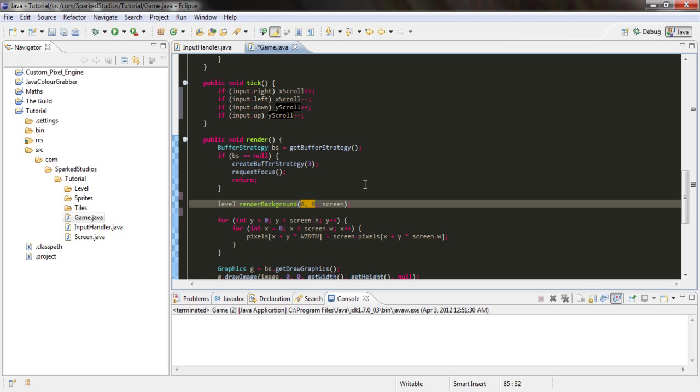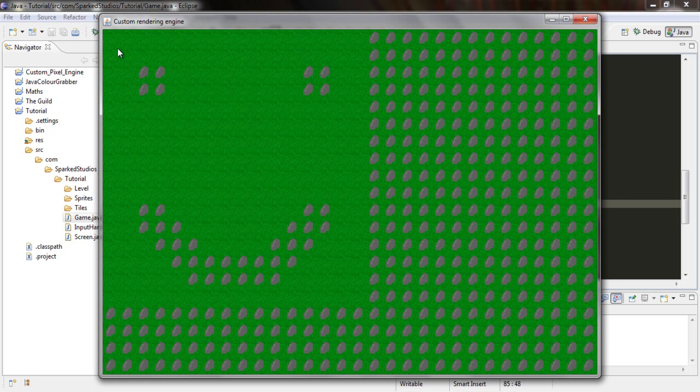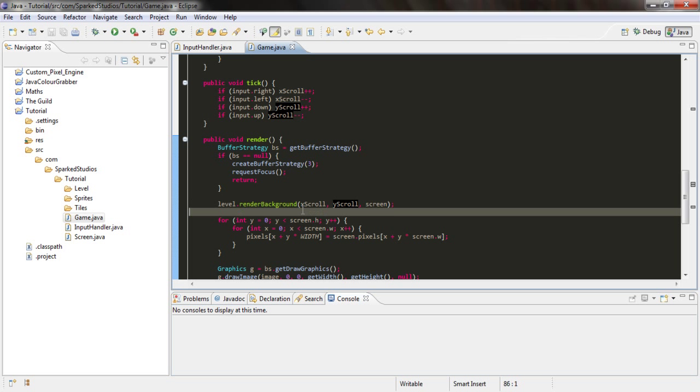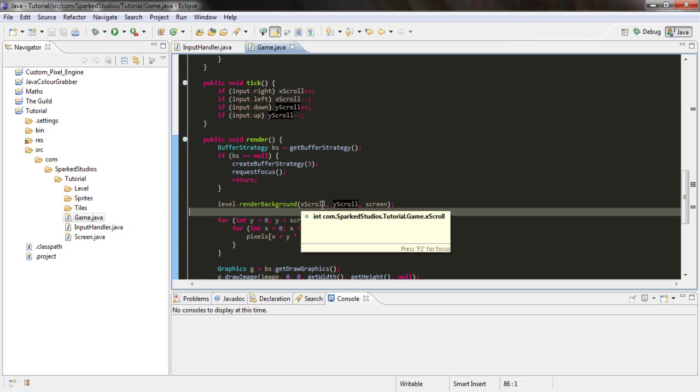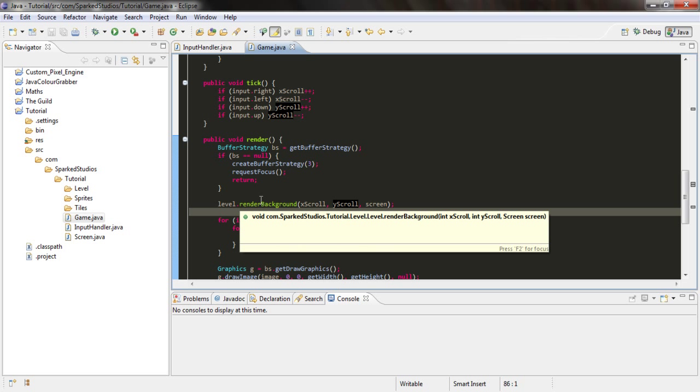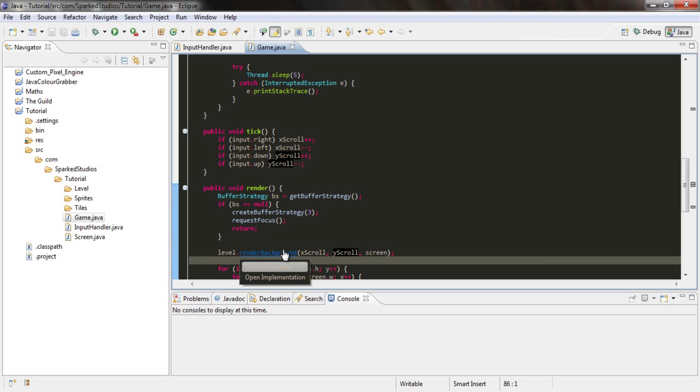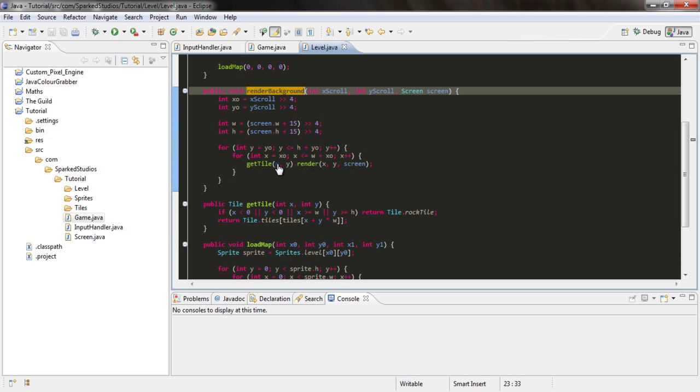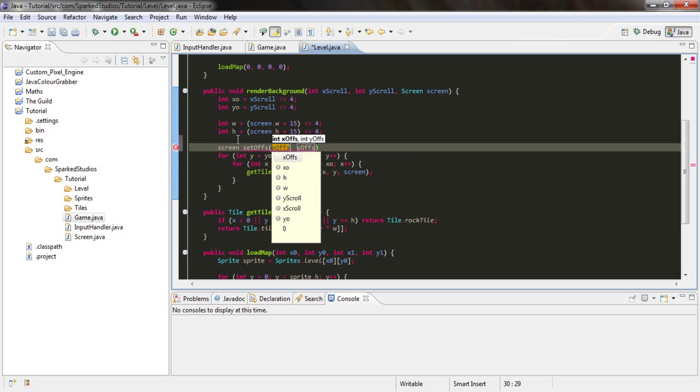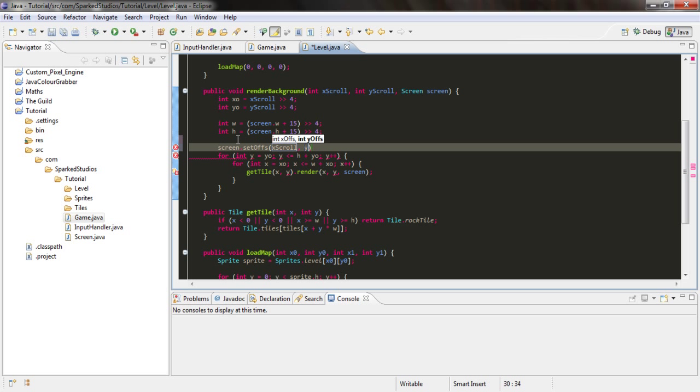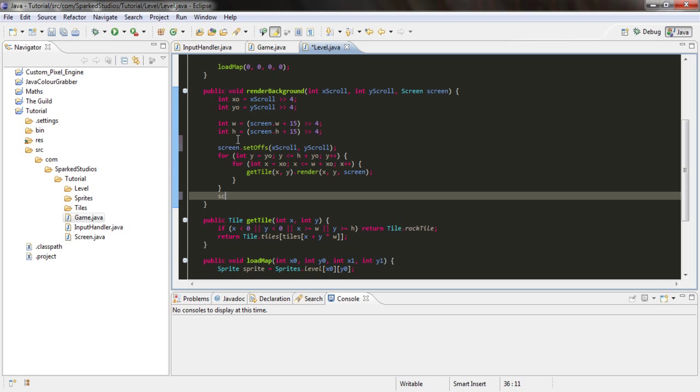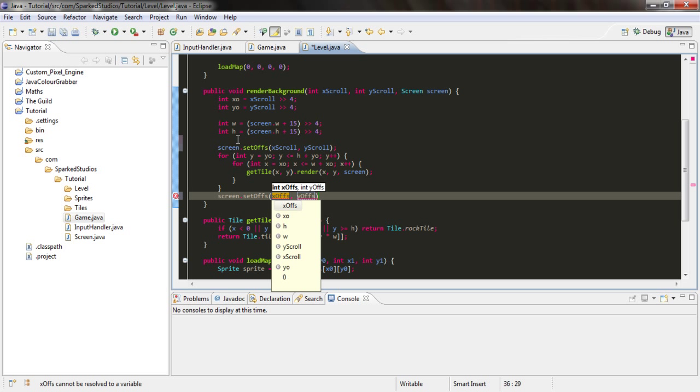We're going to give this xScroll, yScroll. And that should work, which it doesn't. Is there an error in check? No. Stop, kill that. In here we need to say screen.setOffset(xScroll, yScroll). And then at the bottom just say screen.offset(0, 0).